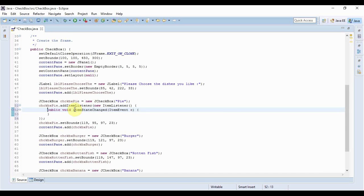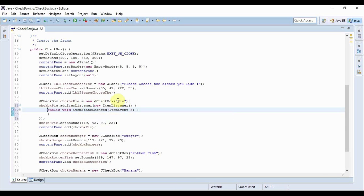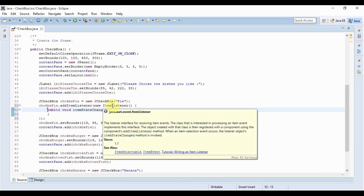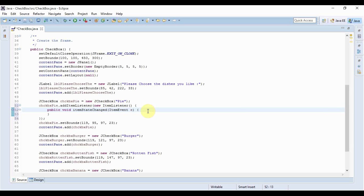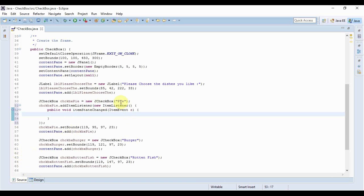Item state change is the method you have to override when you create this anonymous class that implements the item listener interface. Within this, I have to write the code that would be executed if this checkbox is either selected or deselected.